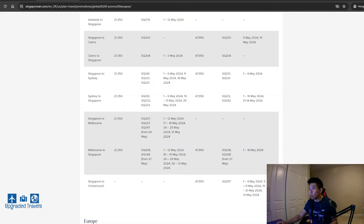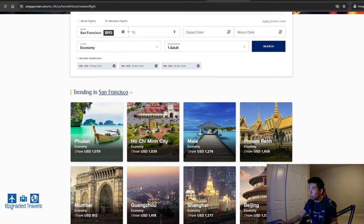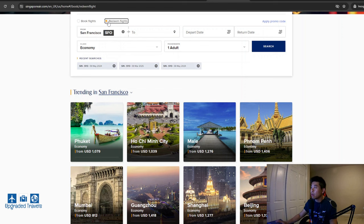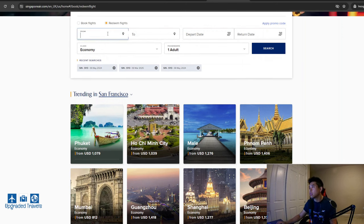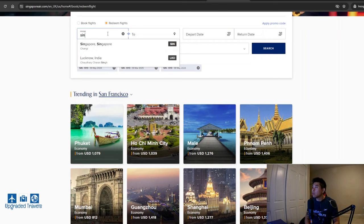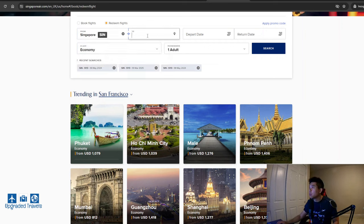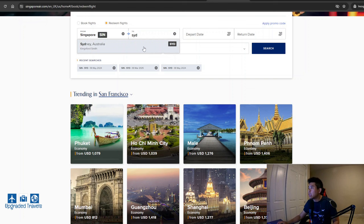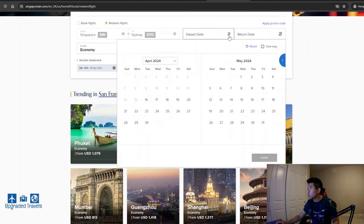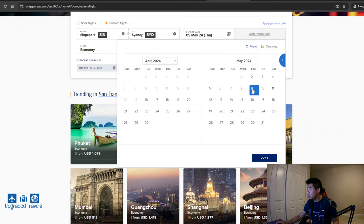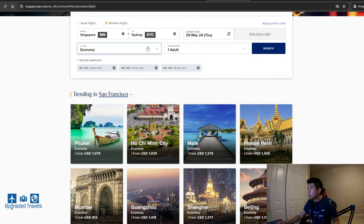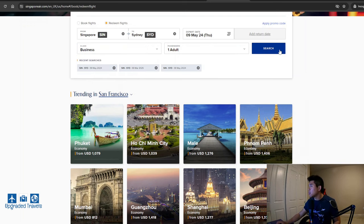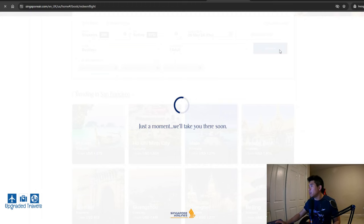So we're going to do Singapore to Sydney and we're going to go to the Singapore Airlines official webpage, select redeem flights. So we're going to change this to Singapore to Sydney. We're going to do one way the ninth. I believe that's outside of the blackout period. So we're going to do business class.